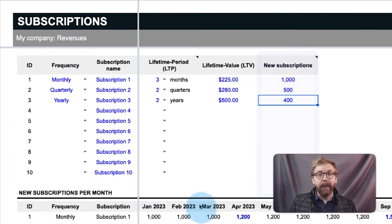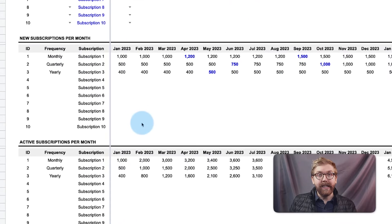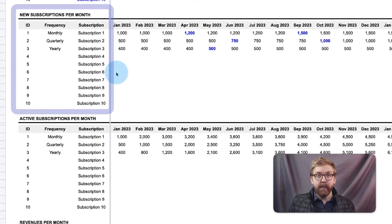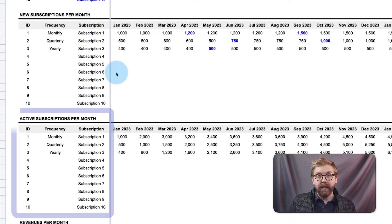The model then projects the new subscriptions per month, total active subscriptions per month, and forecasted revenues per month of each of your subscription tiers.